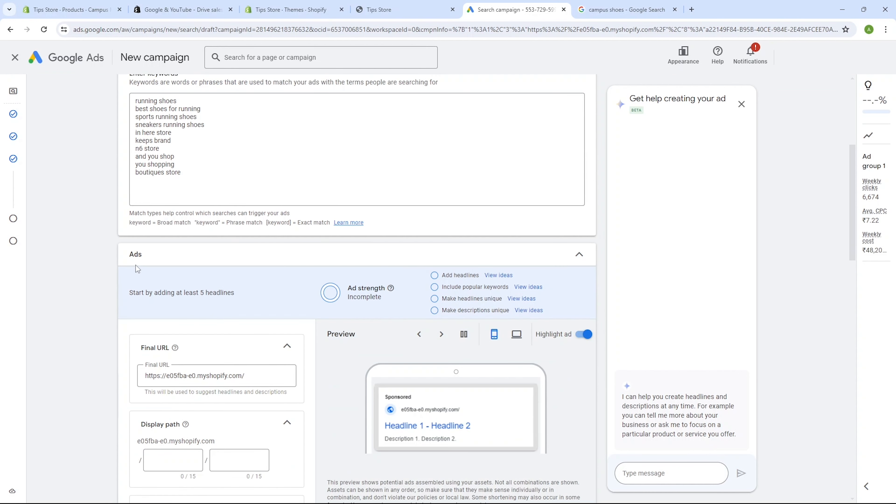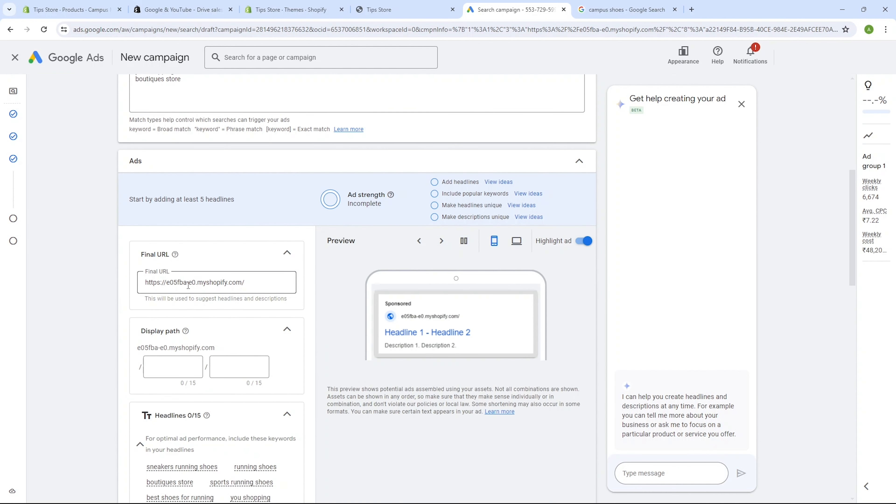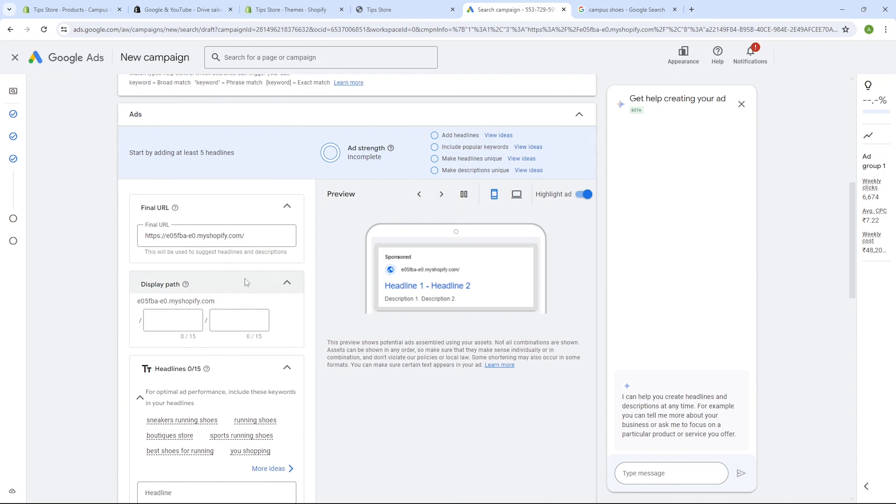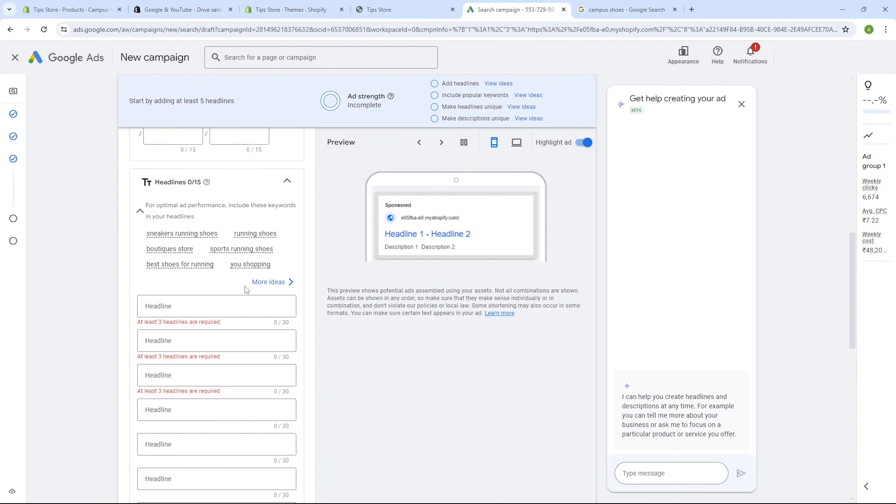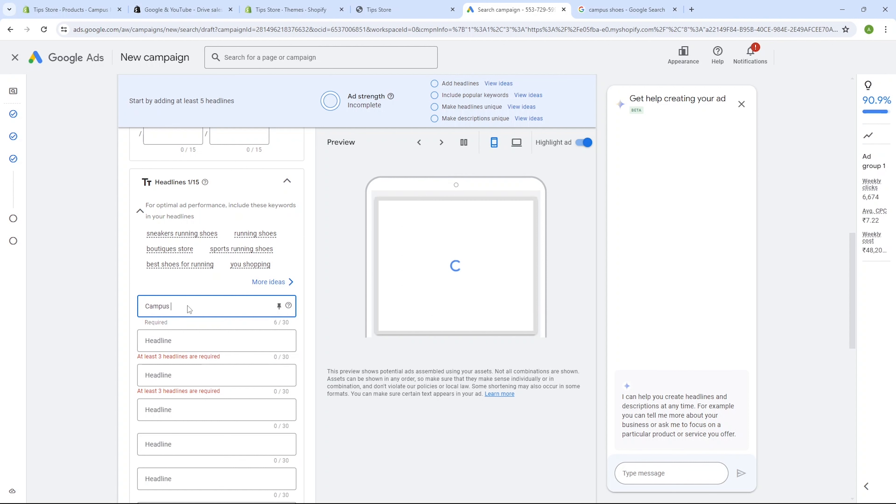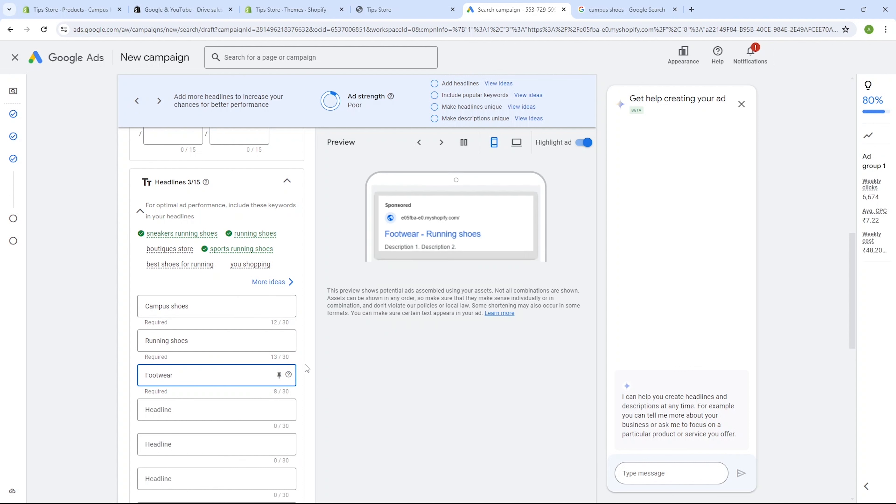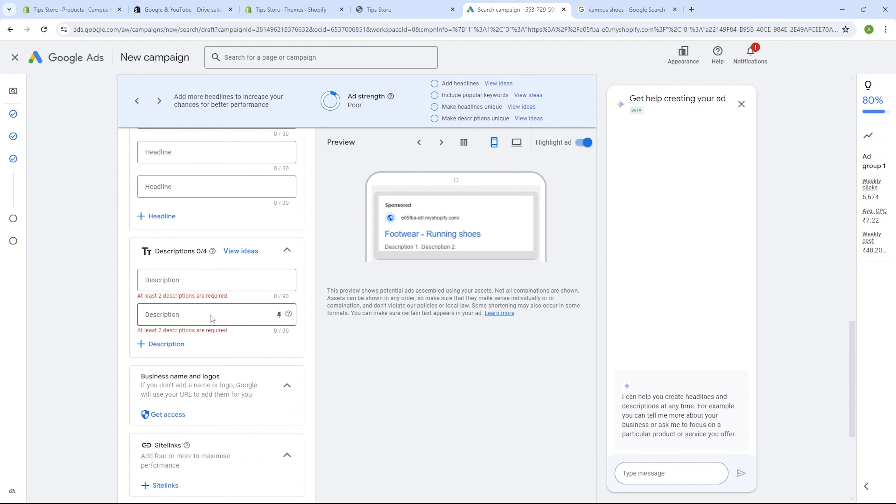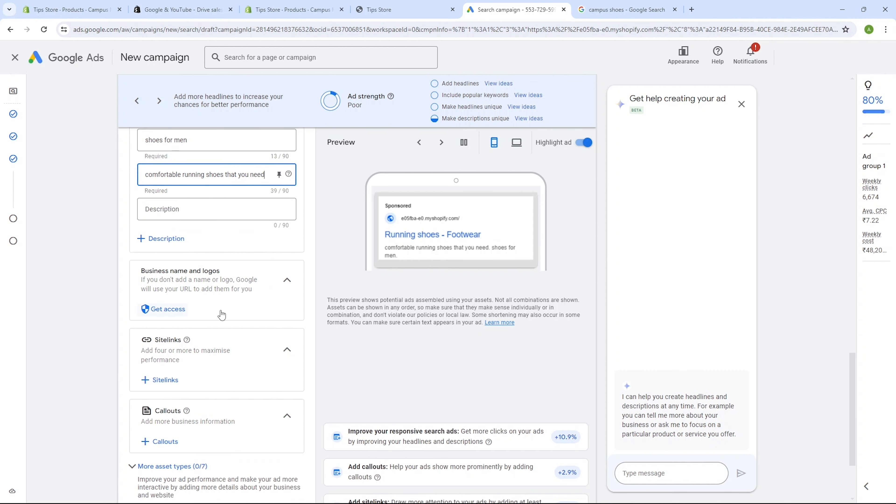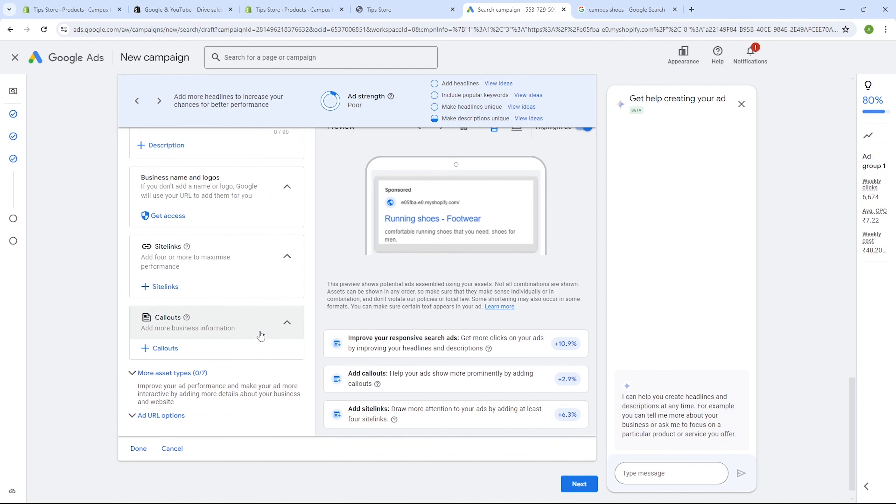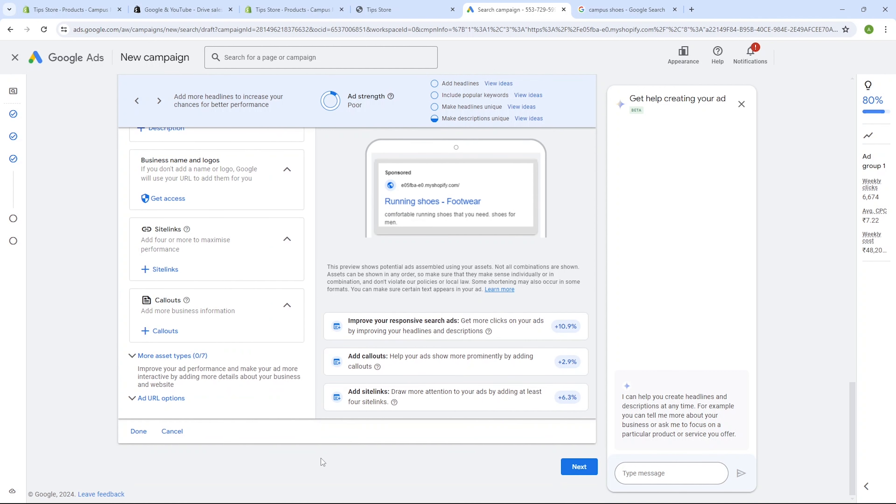In the ads section, you'll notice that the URL of our Shopify store is already mentioned. Now we need to type the headings which we want to be displayed in our ads. So I will fill out these headings quickly. Similarly, we need to enter the product description like this. Once done, scroll down and click on the next button.